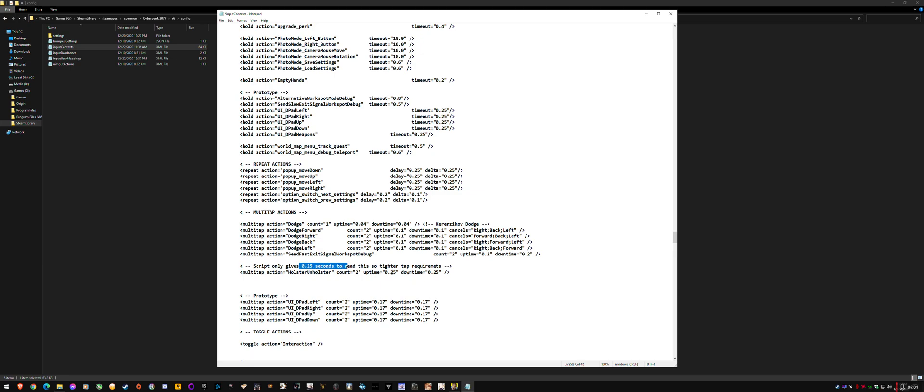So yeah, all it was is having to fix that from 1.25 to 2.5 to match the description. So I think it was just wrong to begin with. So if you've had issues holstering, fix that.